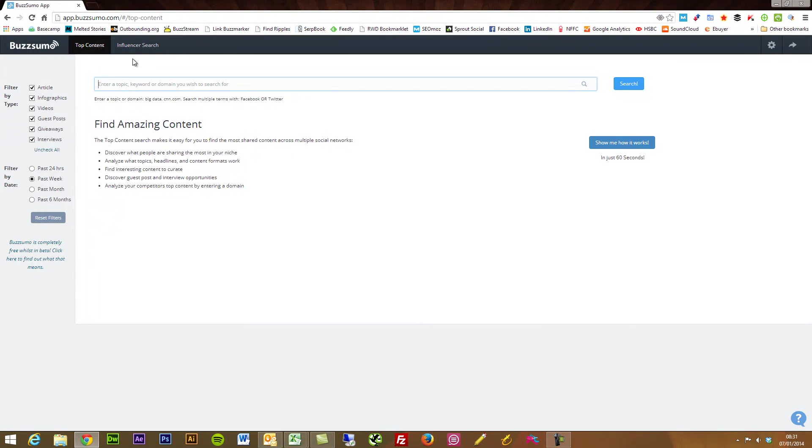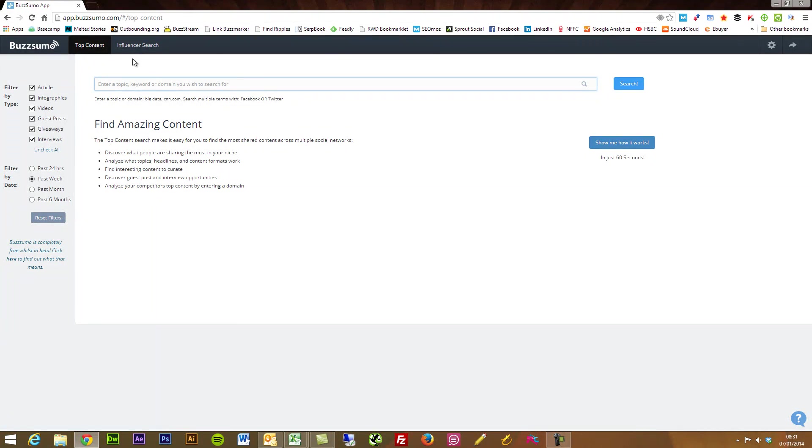And over the past month I think there's been a number of changes, specifically additional features to the influencer search, and I know there's more coming over the coming months.